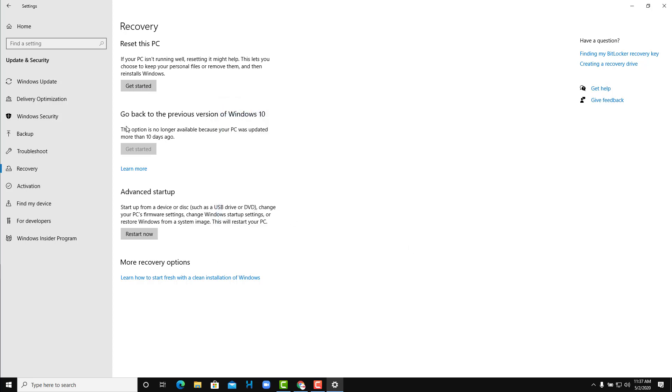And then after that you have go back to a previous version of Windows 10. So maybe you updated your Windows and then a bug appeared. In that case what you want to do is you may want to revert back into a previous version of Windows. So for that you can get to this option, the advanced setup right here.